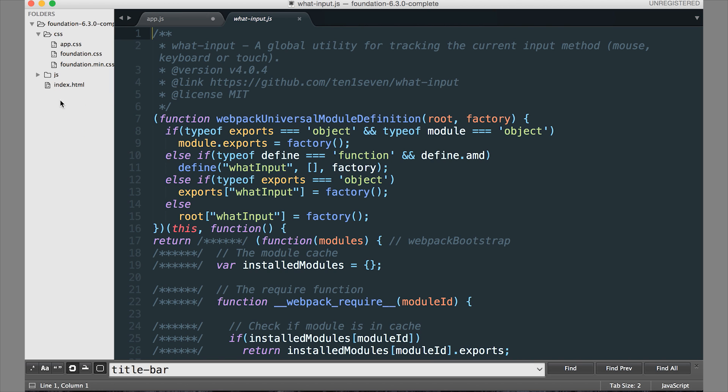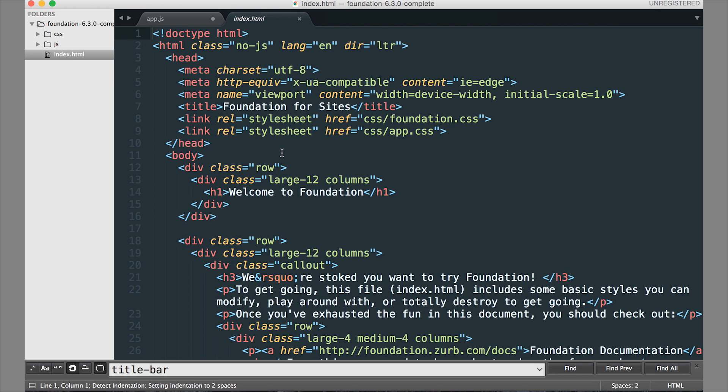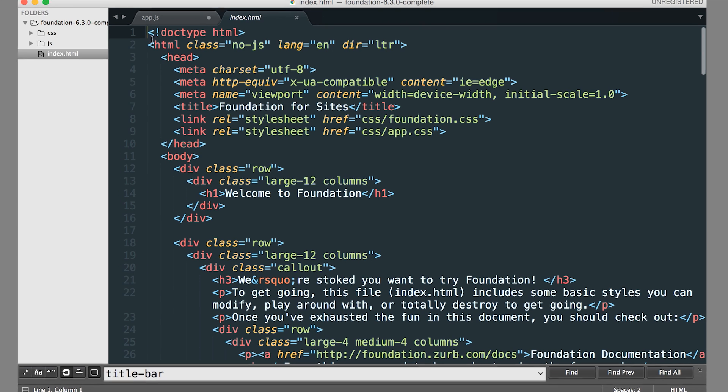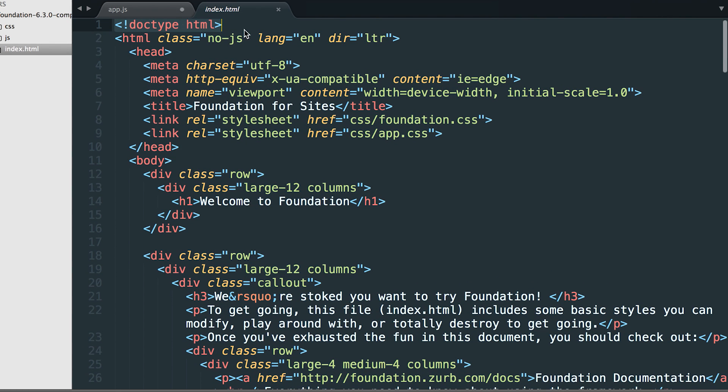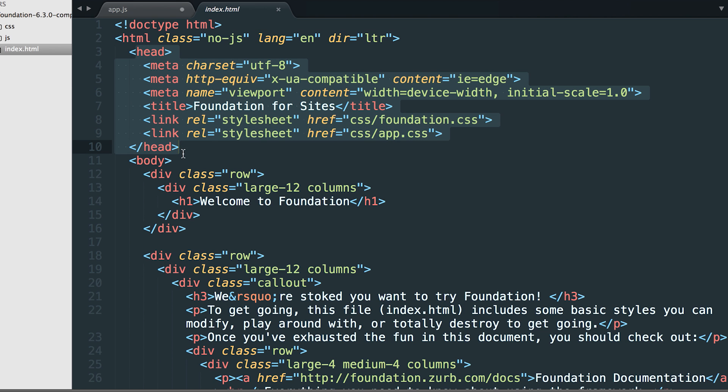So let's jump into the index.html page. This is basically the homepage of your website. And it comes with some boilerplate. So you see that you have your HTML5 doctype, you have your HTML tag, and then you have your head section of the website.